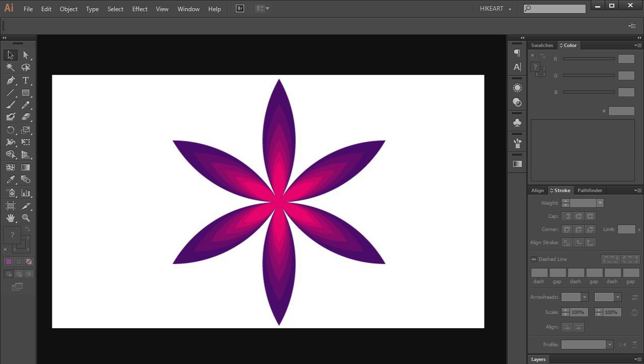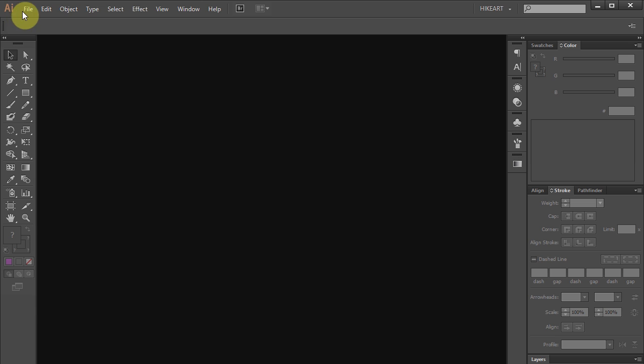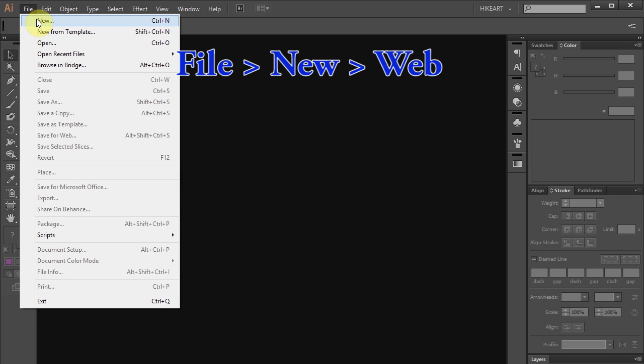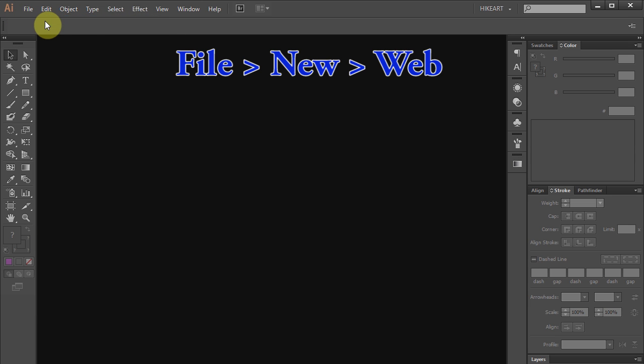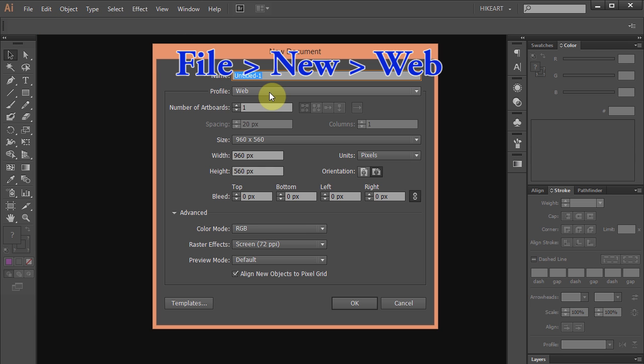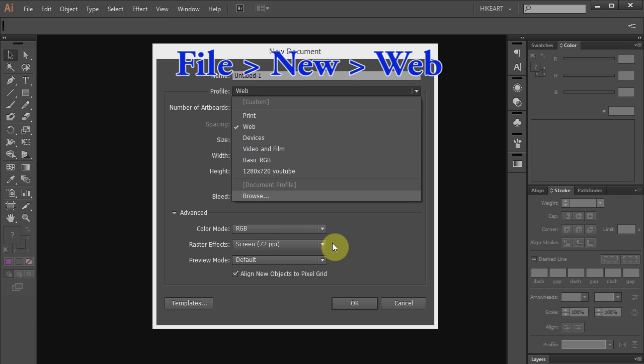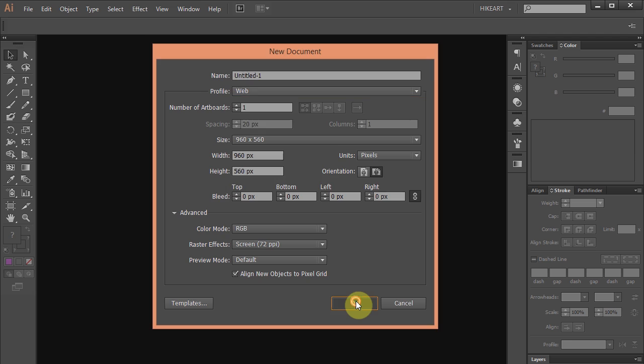Hello. Today I'm going to show you how to draw this simple flower. Let's make a new document. Go to File, New and set the profile to Web. Click OK.